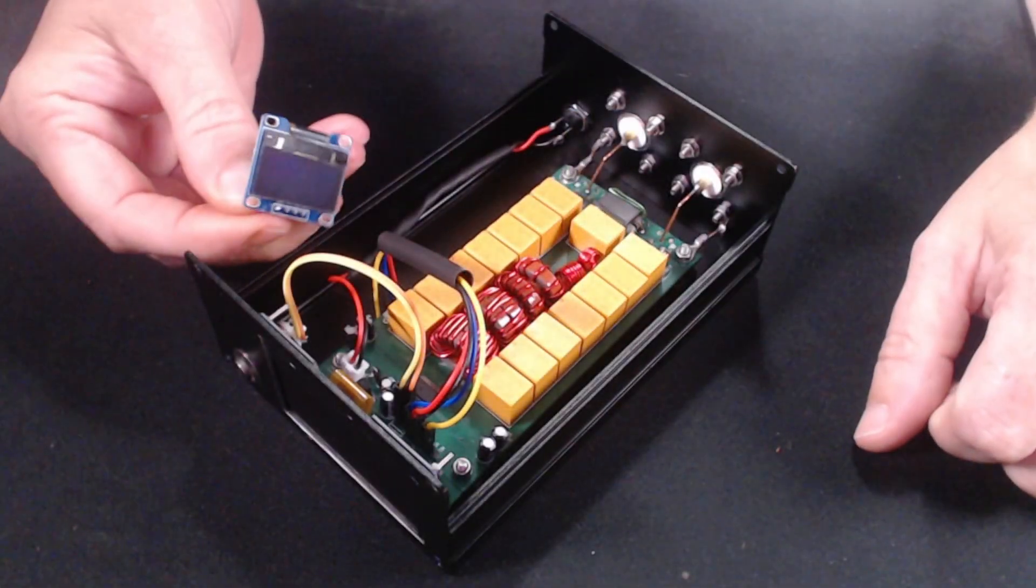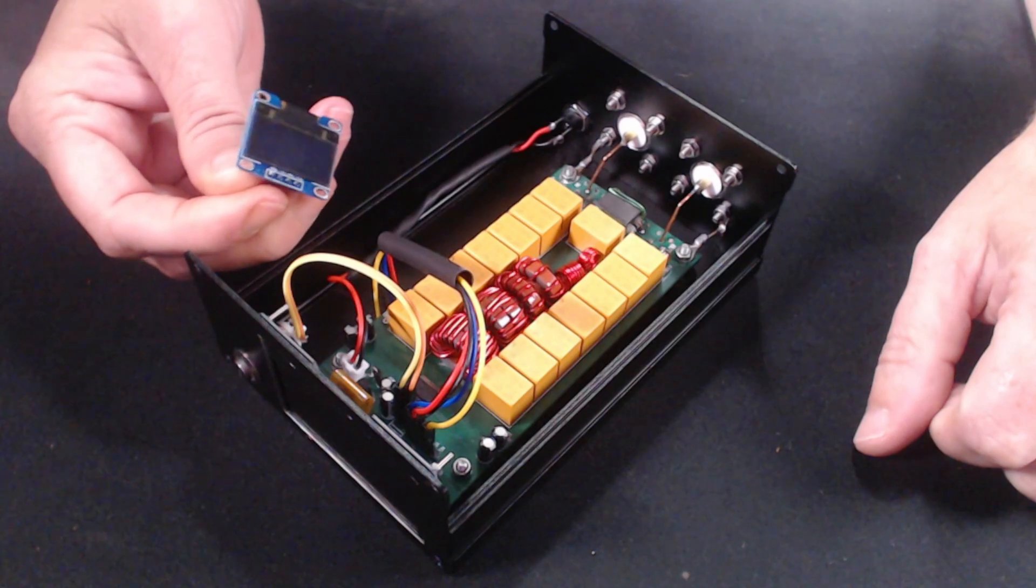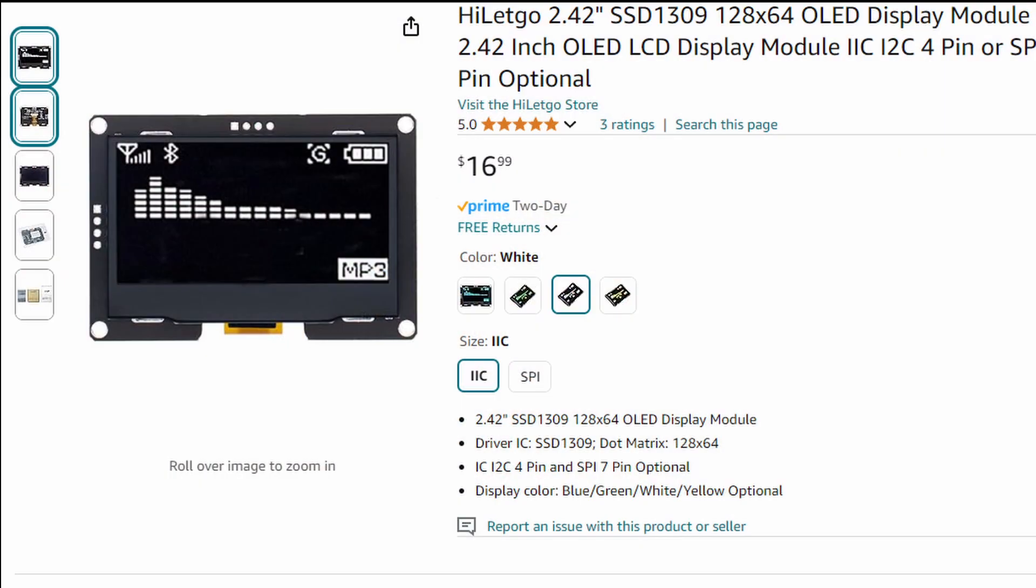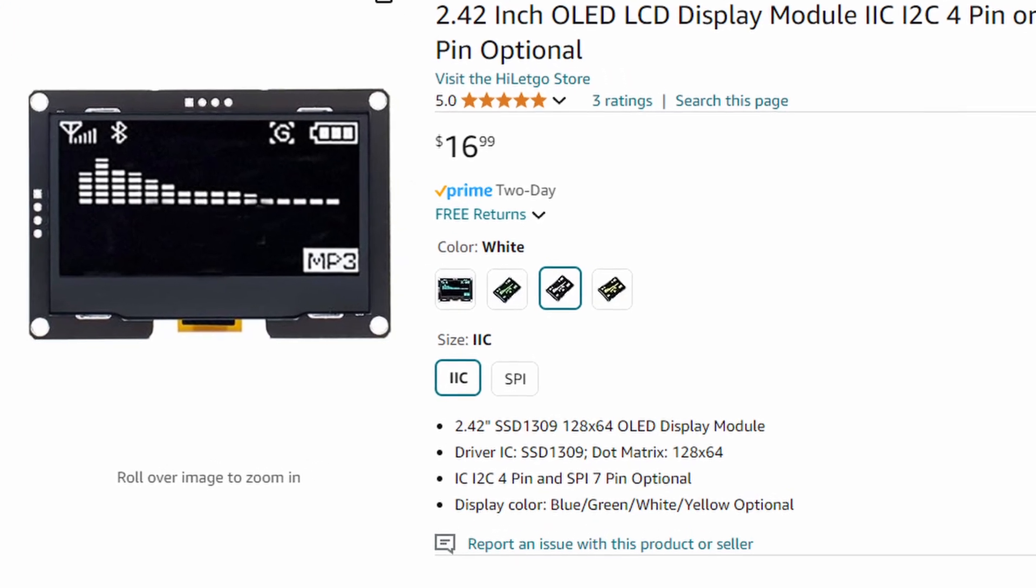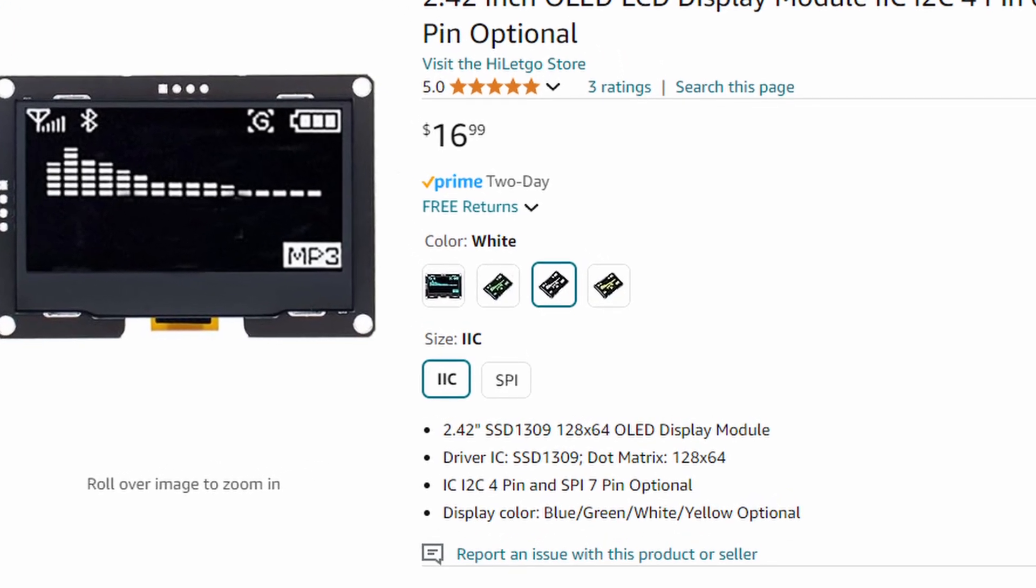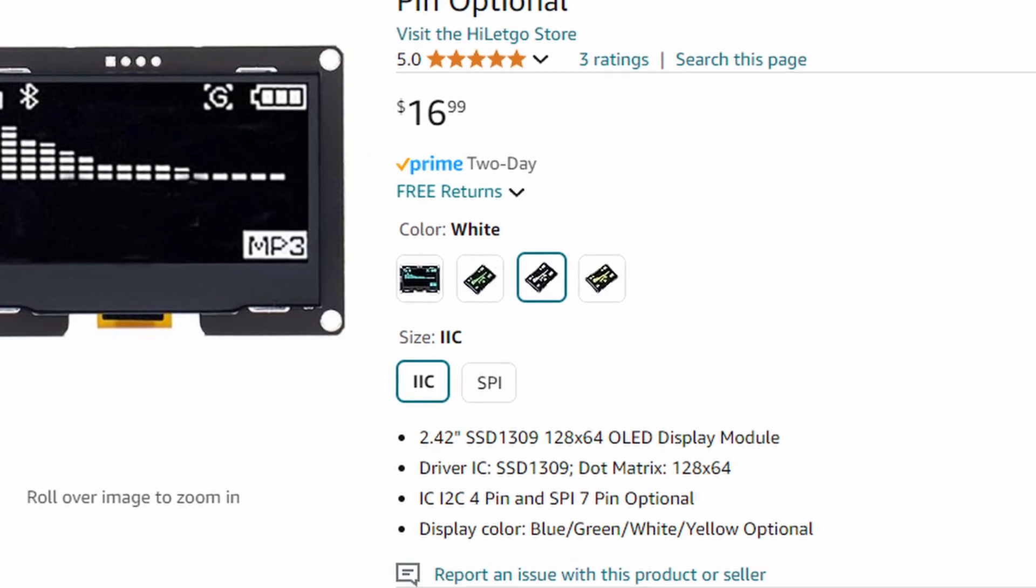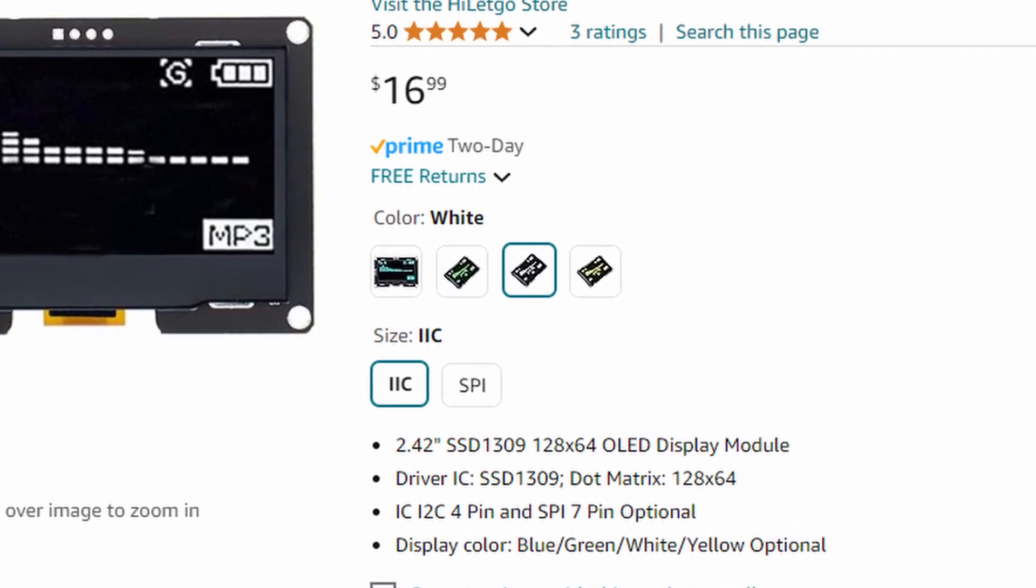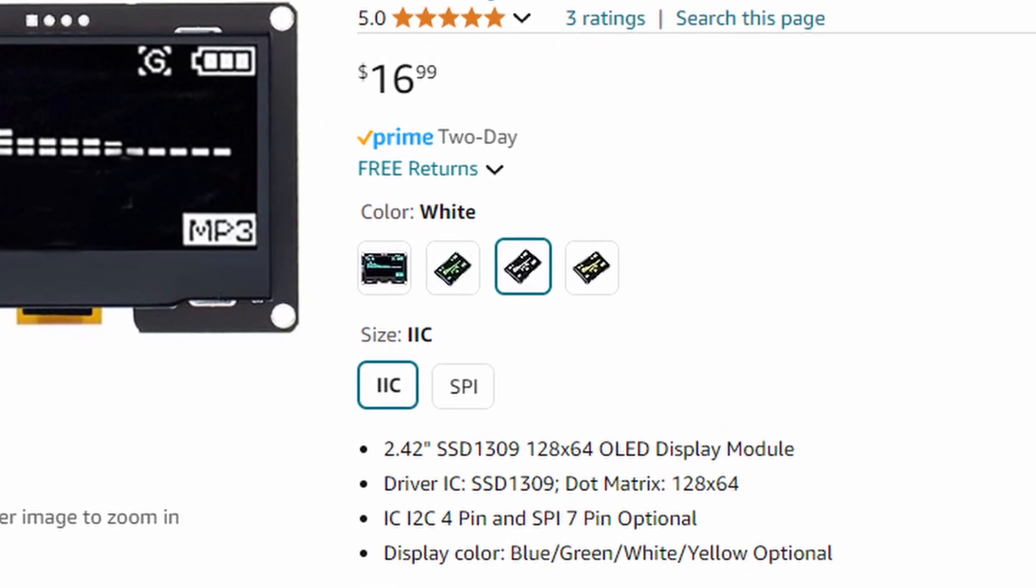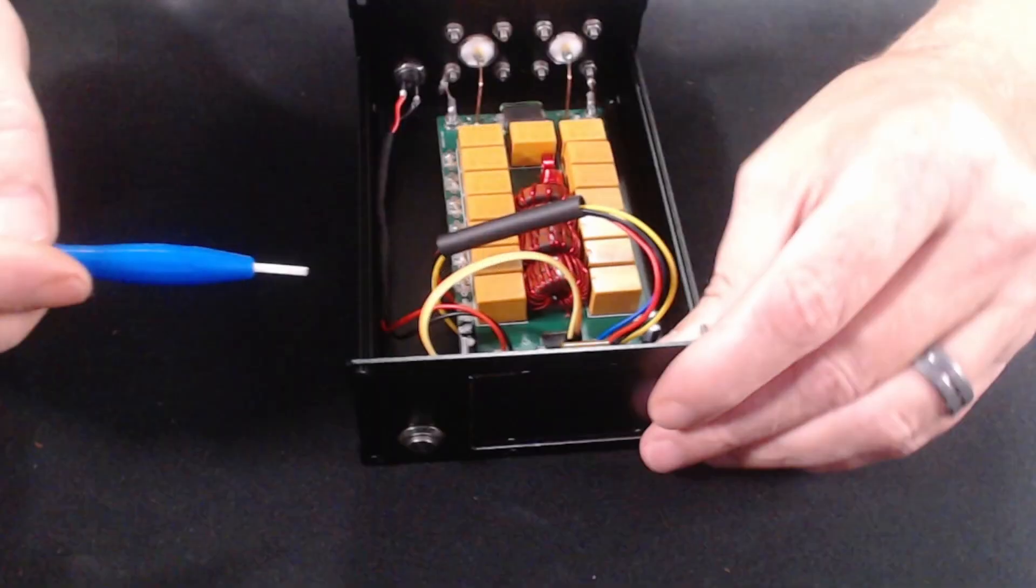Lastly was the OLED screen. I found this I2C 2.4 inch OLED display by HiLetgo. They had a couple colors to choose from, but I thought the white looked good. Just make sure it's I2C and not the SPI, or it will not work.